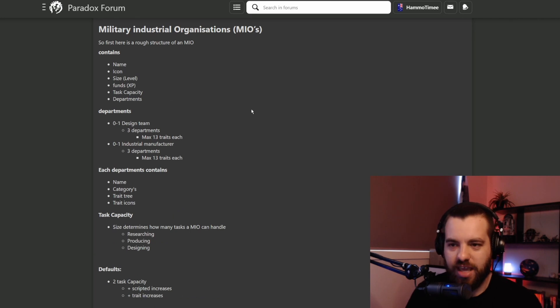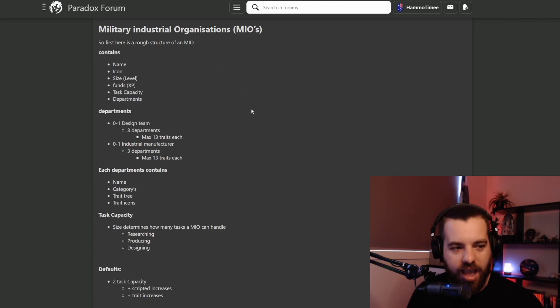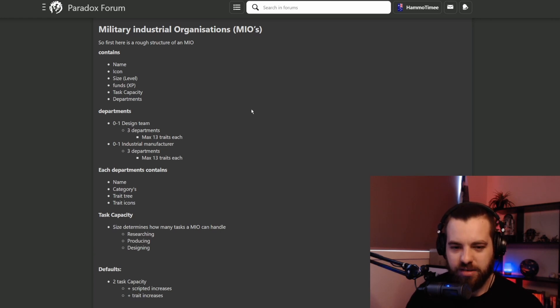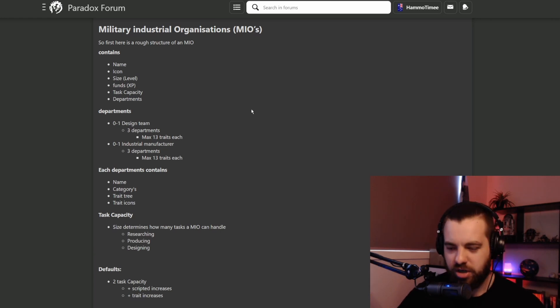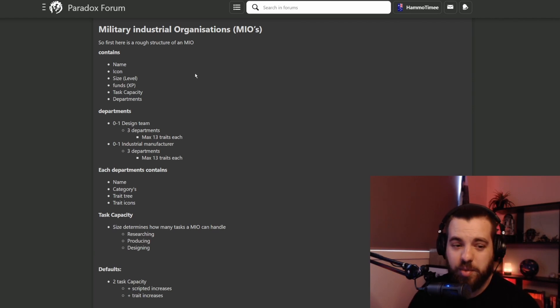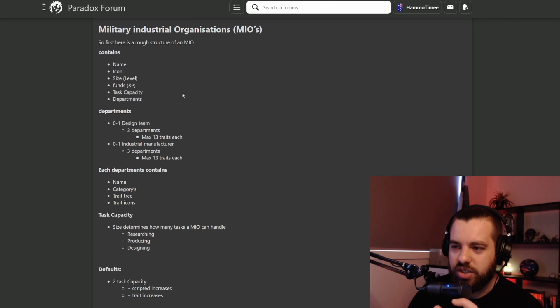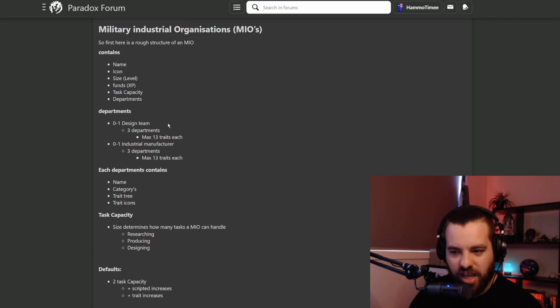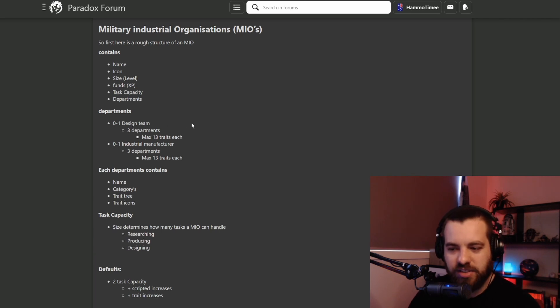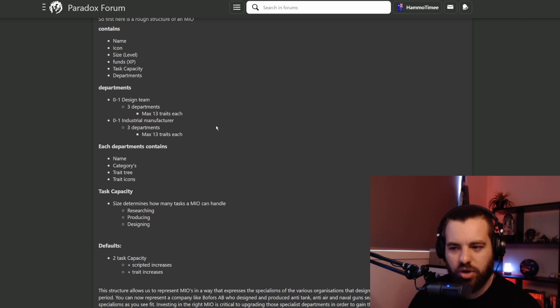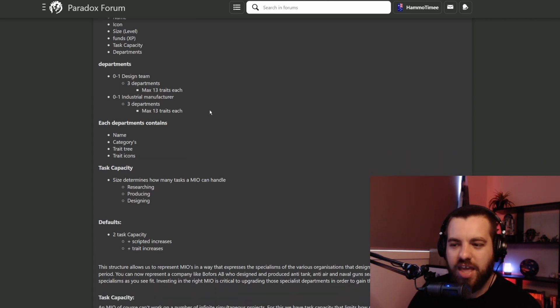So how's this going to work in game? I'm not going to lie, I'm not sure I 100% comprehend it. By the sounds of this, you'll be able to create them kind of like a spy agency. Hopefully you can give them custom names. In each Military Industrial Organization there's going to be a design team, three departments and 13 traits in each department, and then an industrial manufacturer.